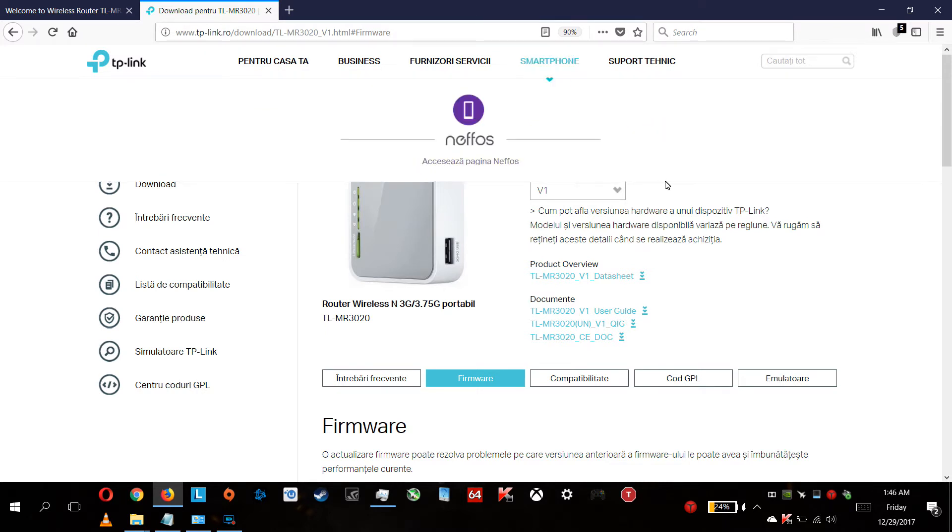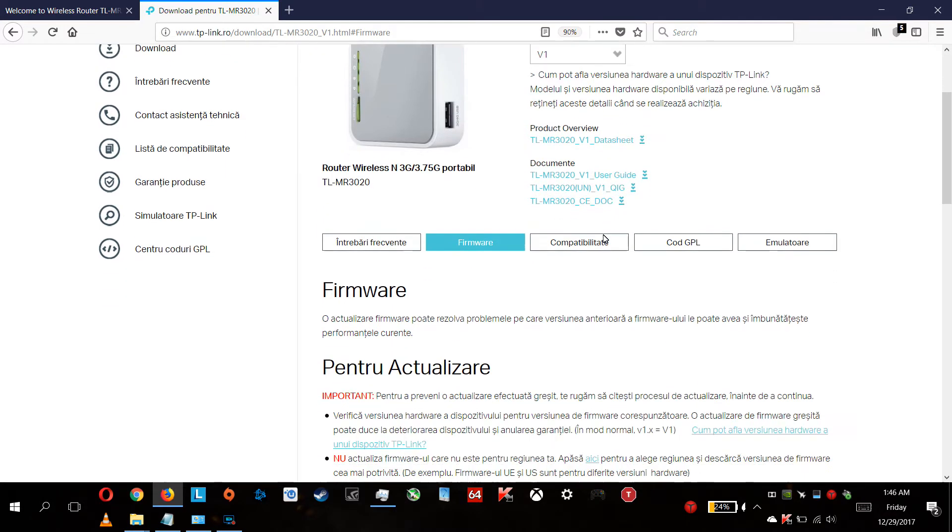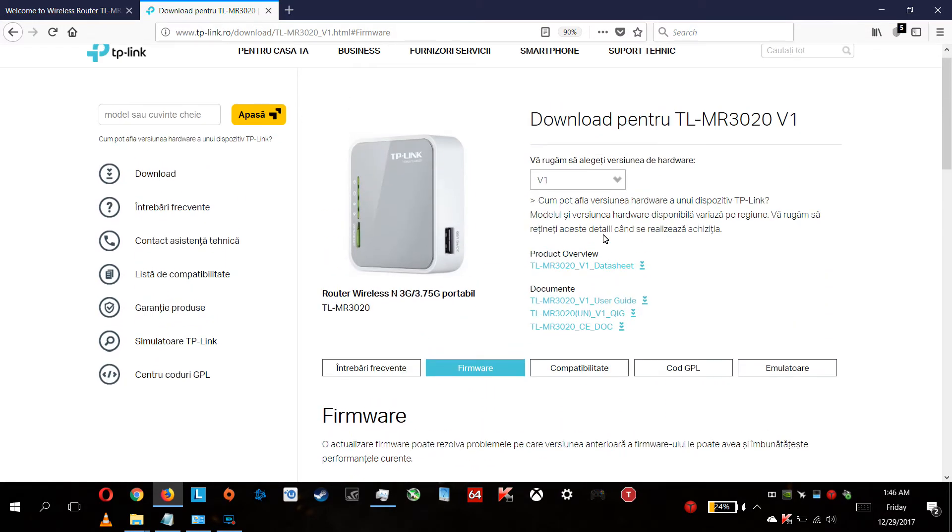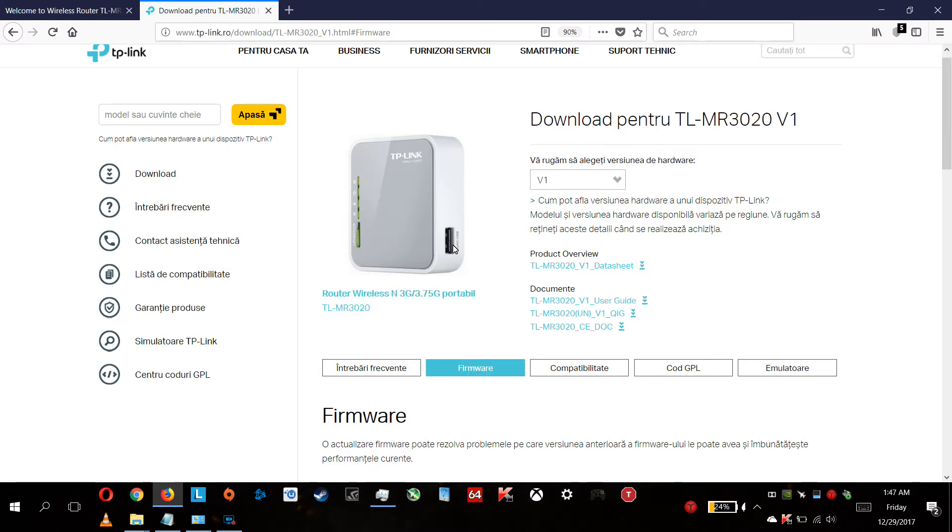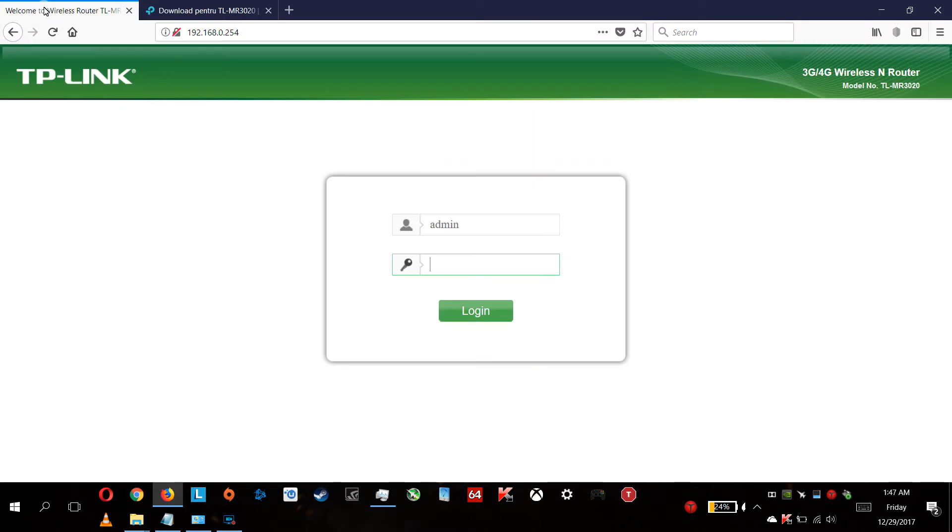Next you go to the downloads. I am already there. When you are here, you're going to the firmware, but not before checking your version or revision.